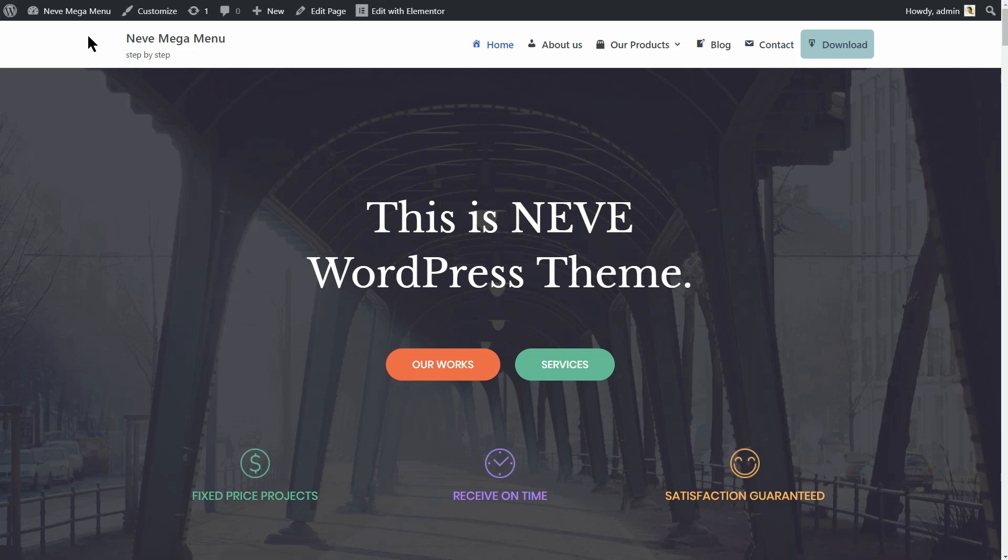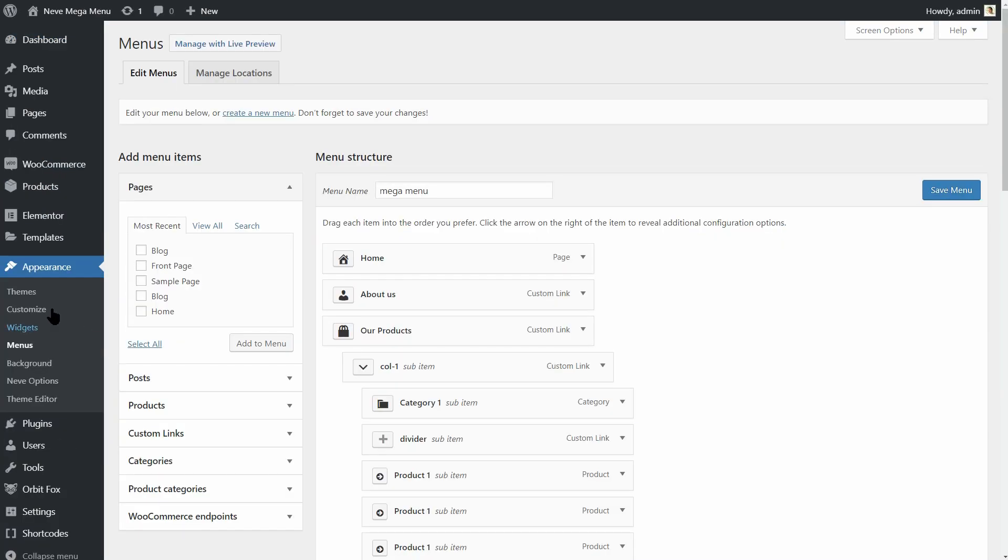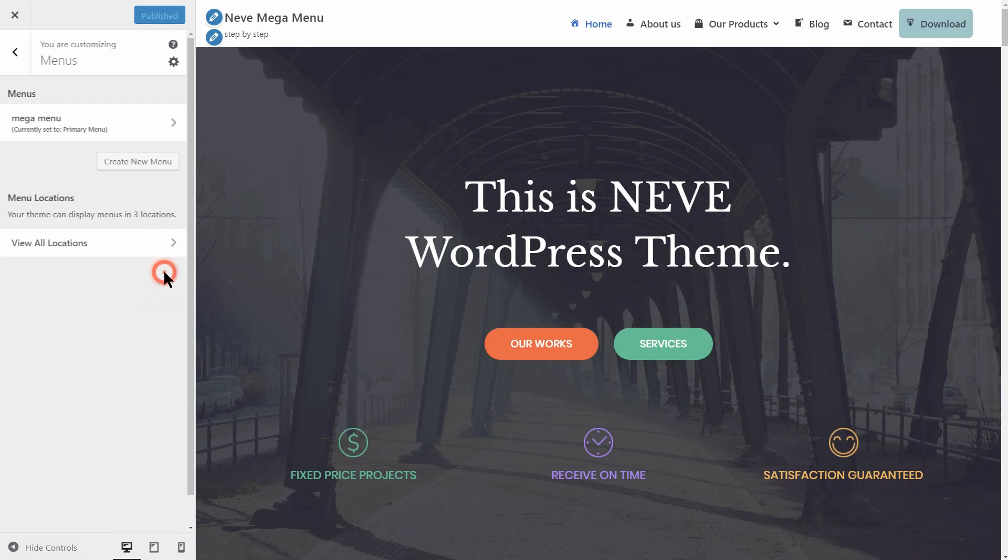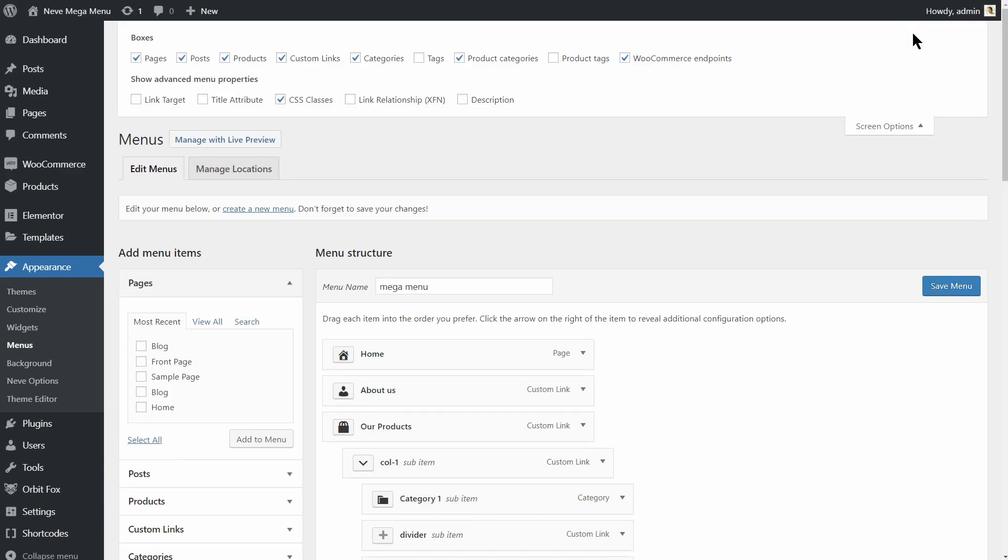Let's dive right in. Start by accessing the menu settings under Appearance on your dashboard or go to Customizer and then navigate to Menus. I'll stay on the dashboard where the first thing you need to do is to open the screen options above and make sure CSS classes is checked.